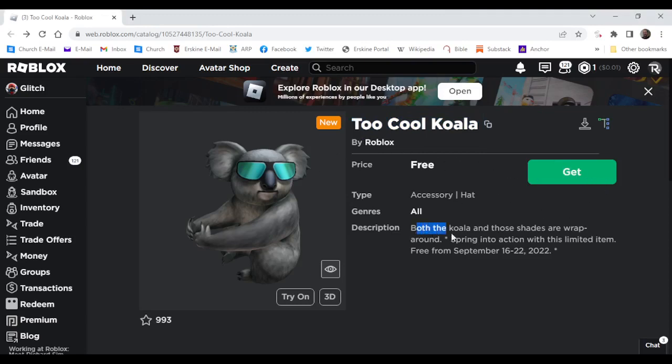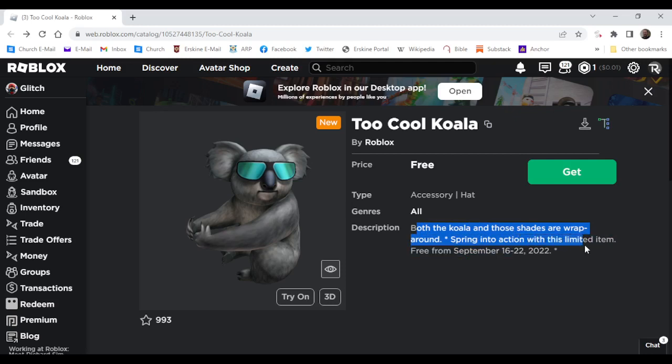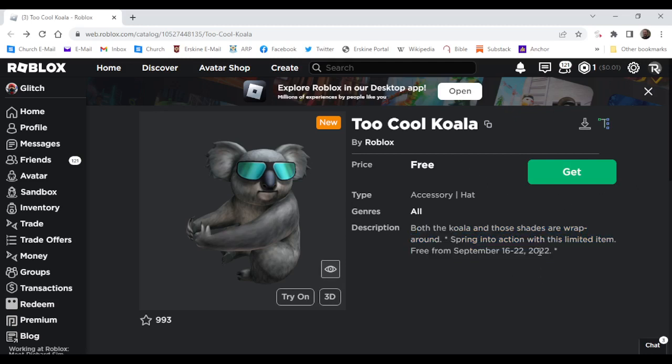Both the Koala and those shades are wraparound. Spring into action with this limited item, free from September 16th until the 22nd of September 2022. This will be around for about 6 to 7 days, since it's actually coming out the 15th, not the 16th.